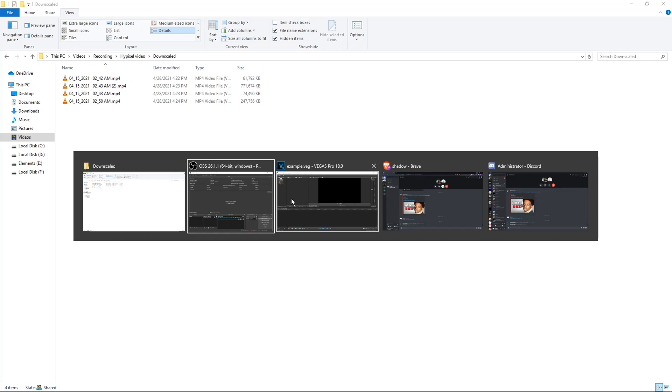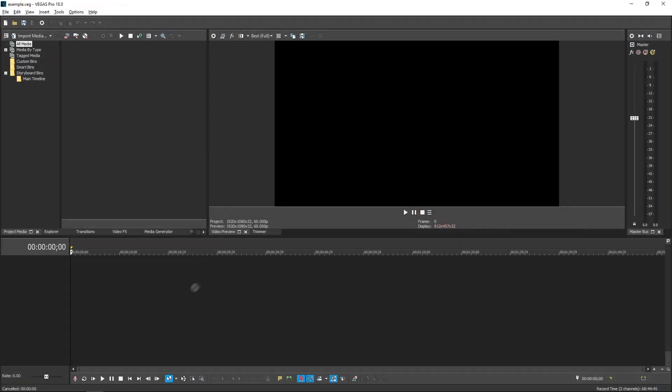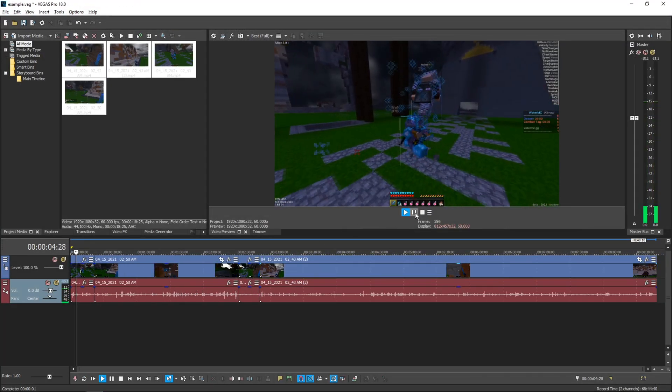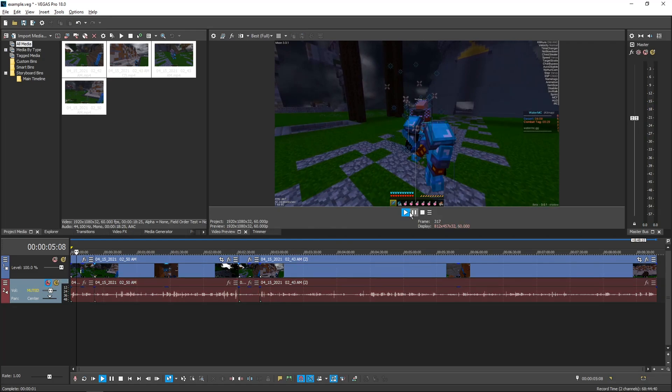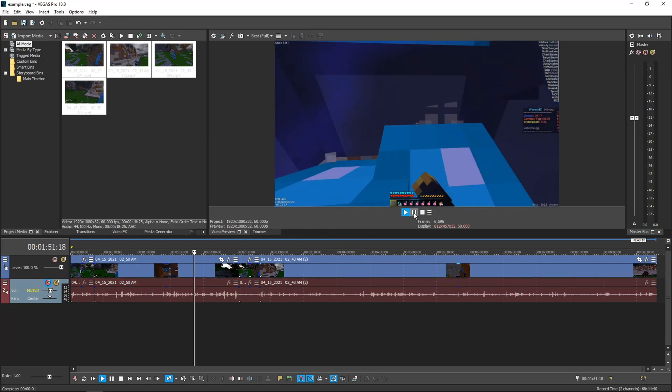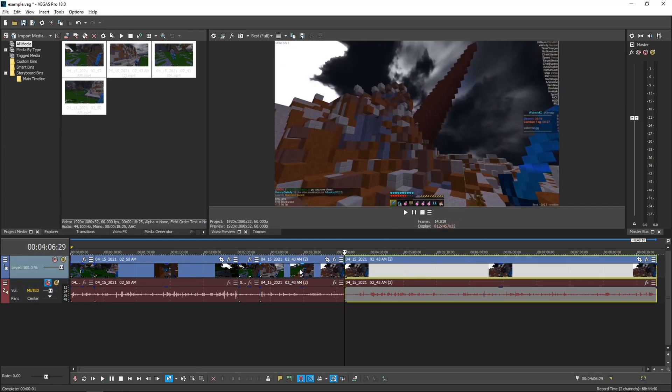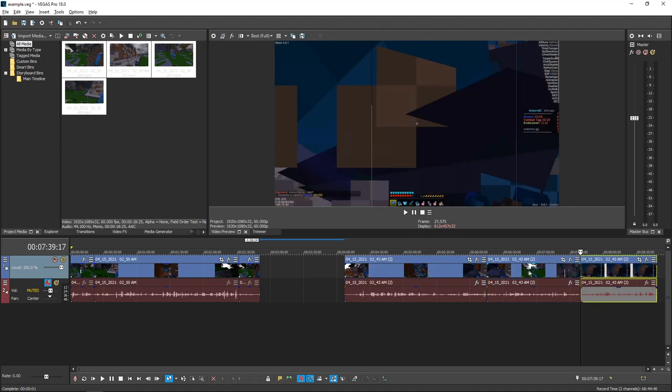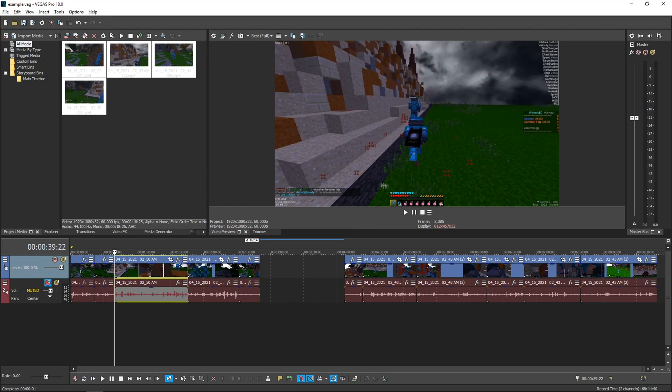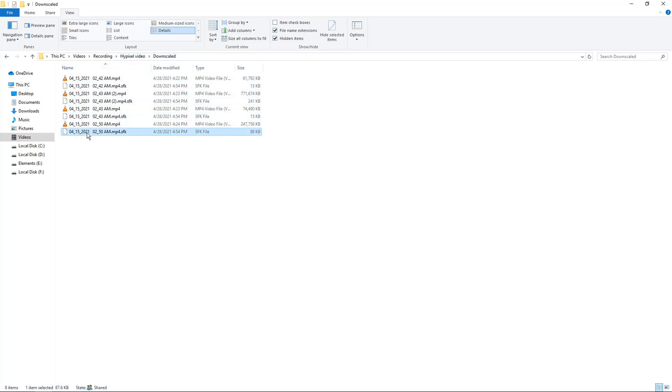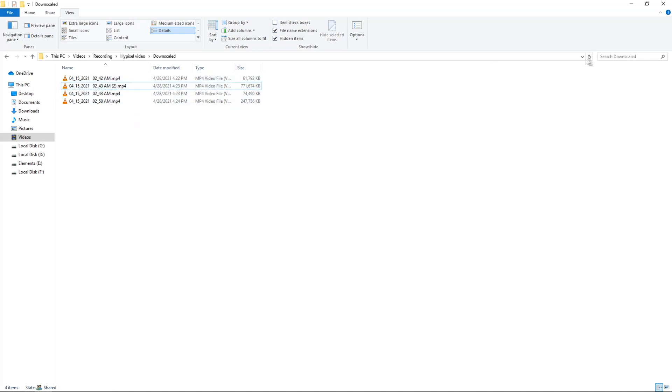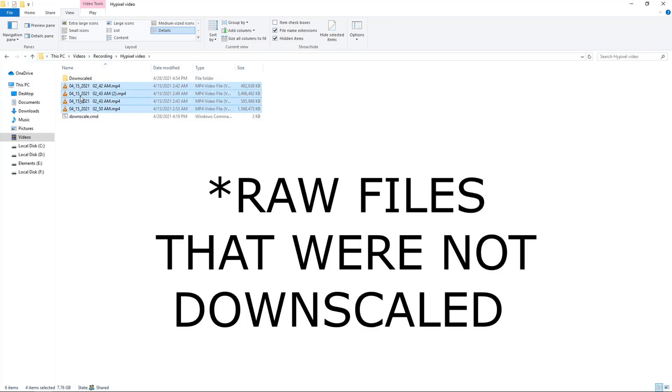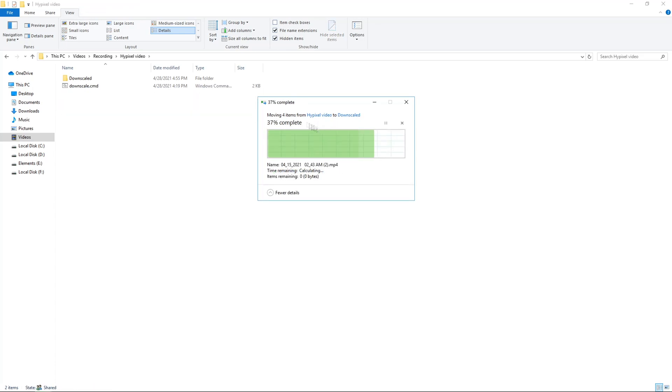So what I can do is edit with these downscaled videos right here. So everything will play back smoothly in Vegas 18. I make some cool edits. Right, just for an example. Then I'd close Vegas and right here in the downscaled folder, I would delete all of these .sfk files and I'd grab these raw videos that we downscaled previously. I'd drag them to the downscaled folder and replace the files in destination.